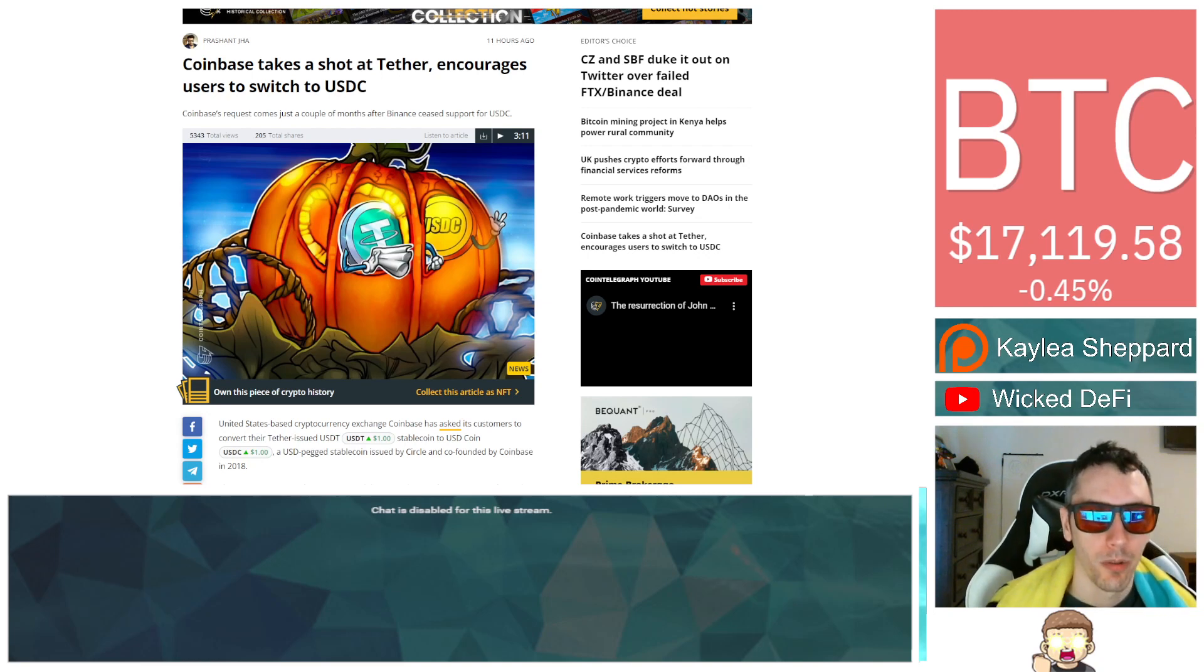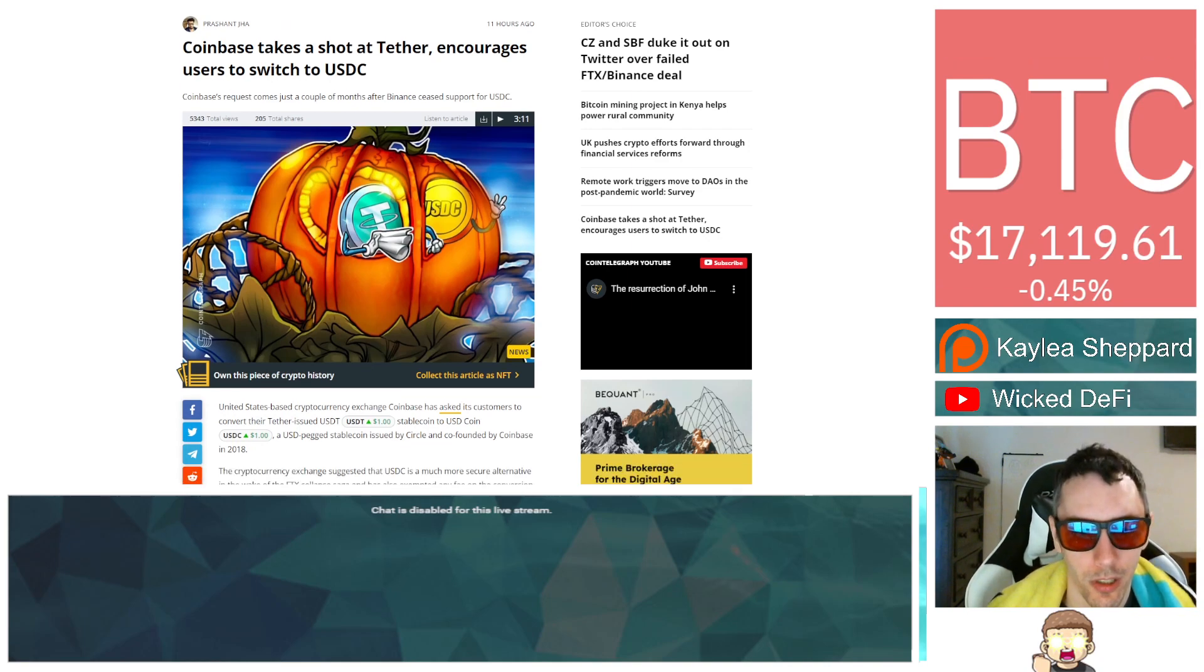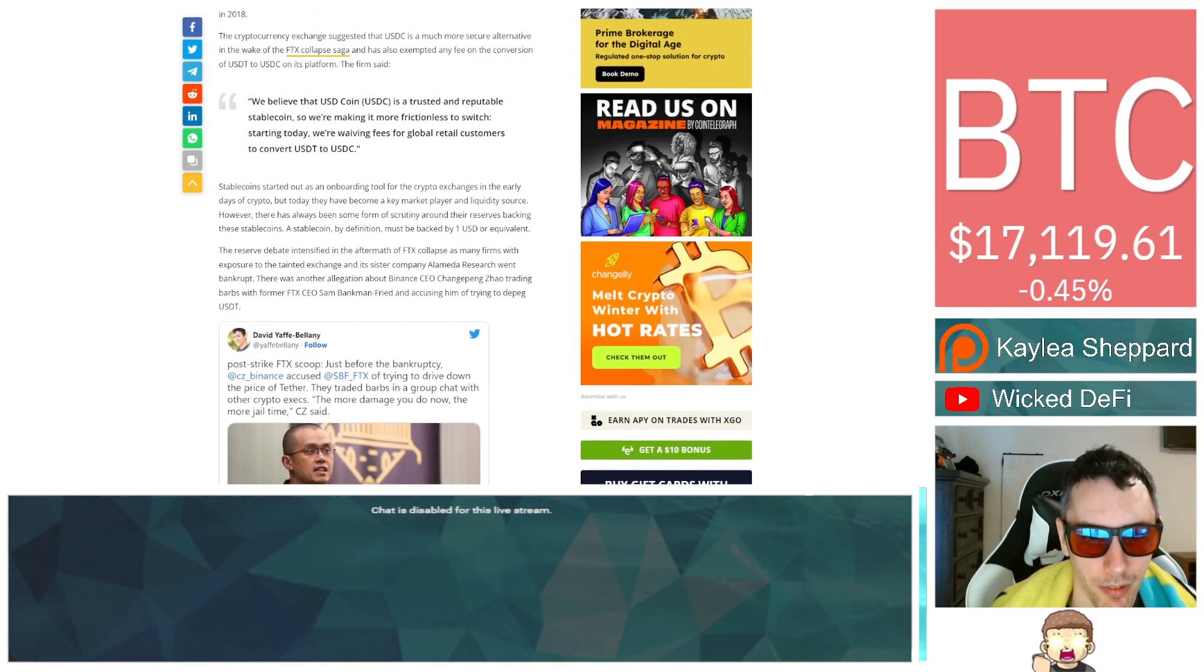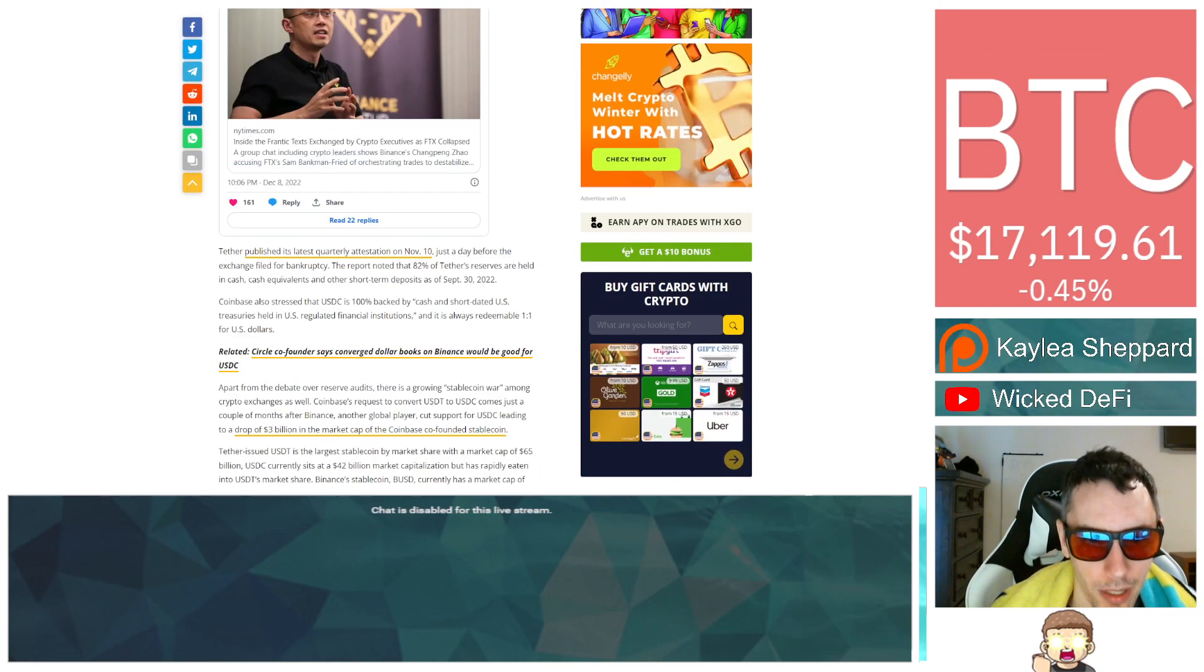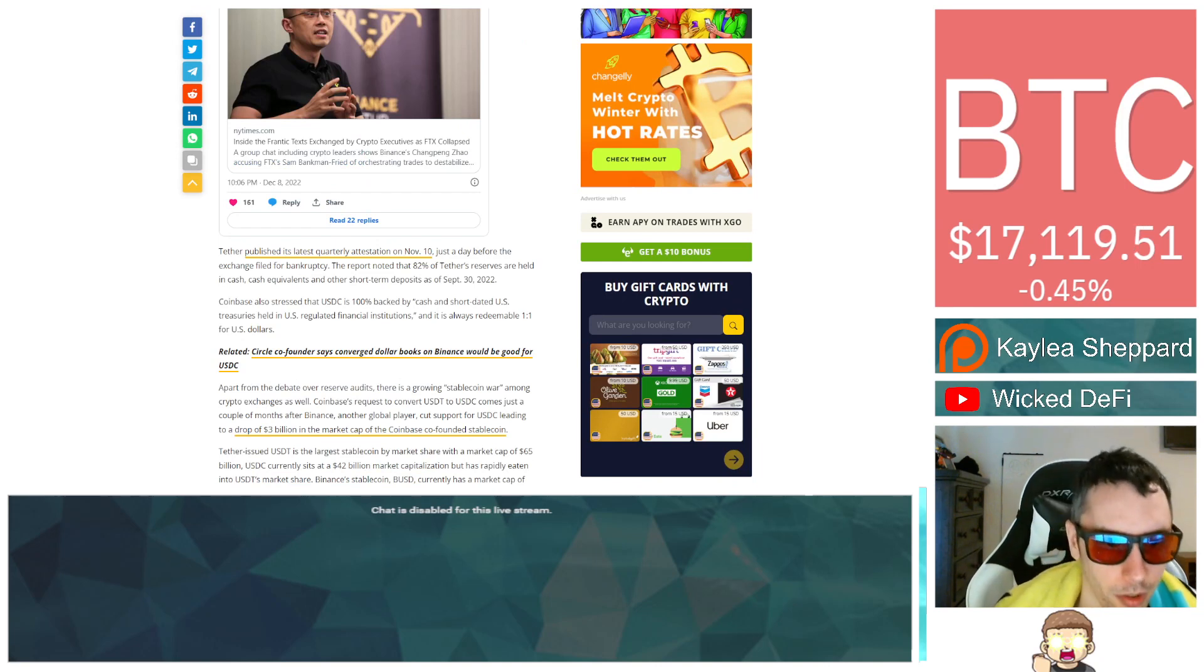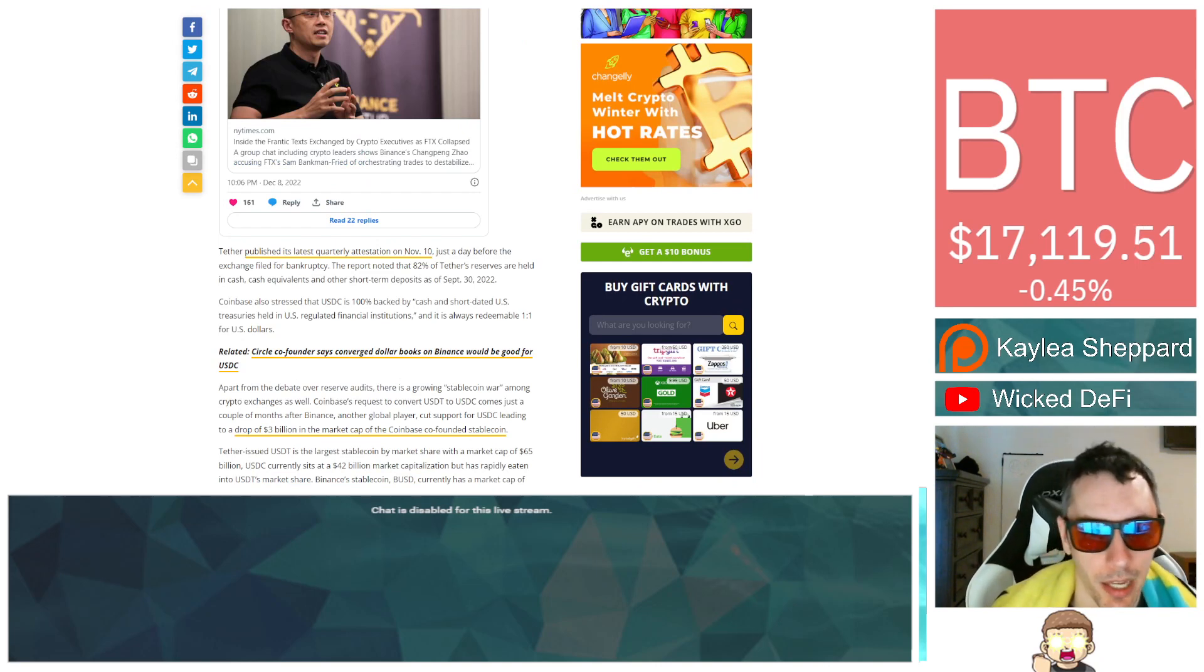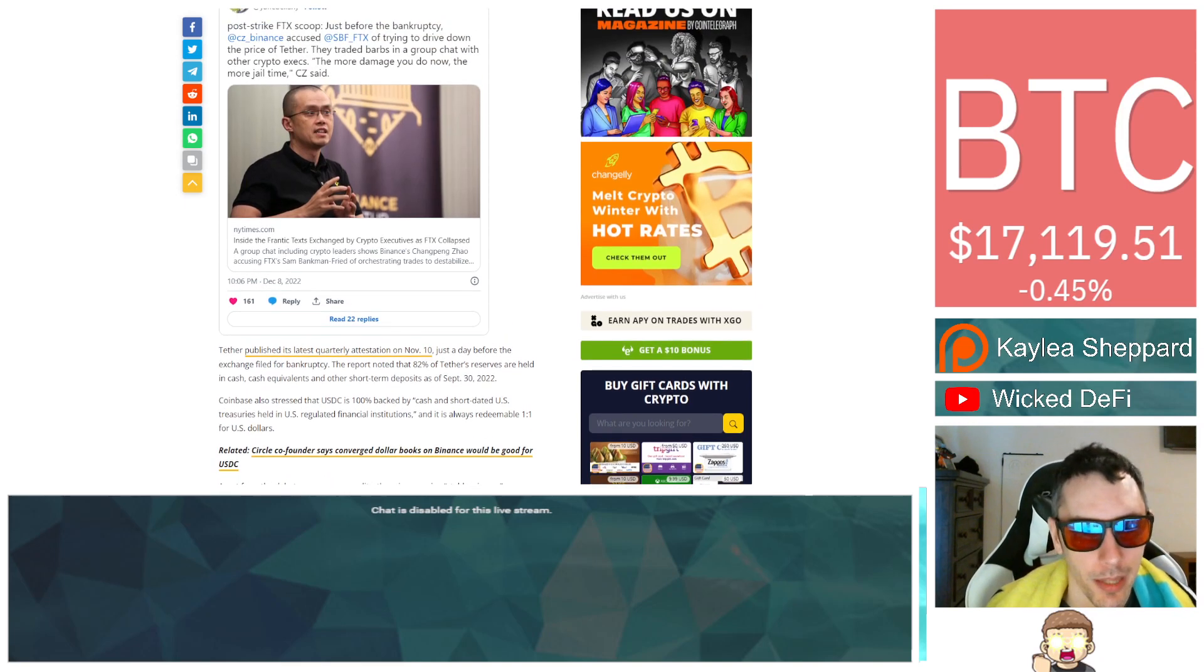Take a look at Tether - you have a substantial amount of concern just because of how it's being backed. As was mentioned in this article, 82% of Tether's reserves are held in cash, cash equivalents, and other short-term deposits. Some people may look at that and say that's got its own level of risk.